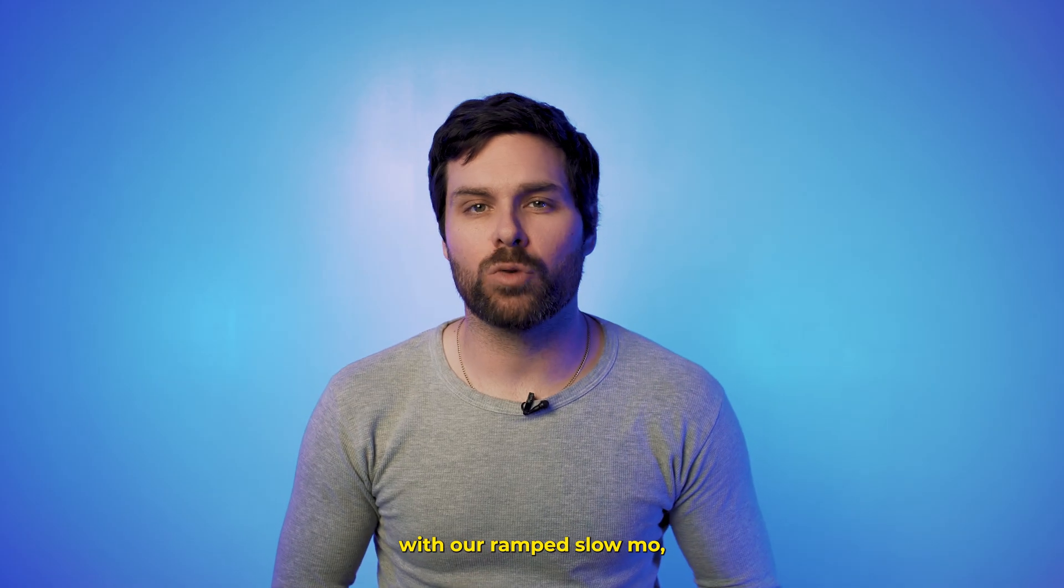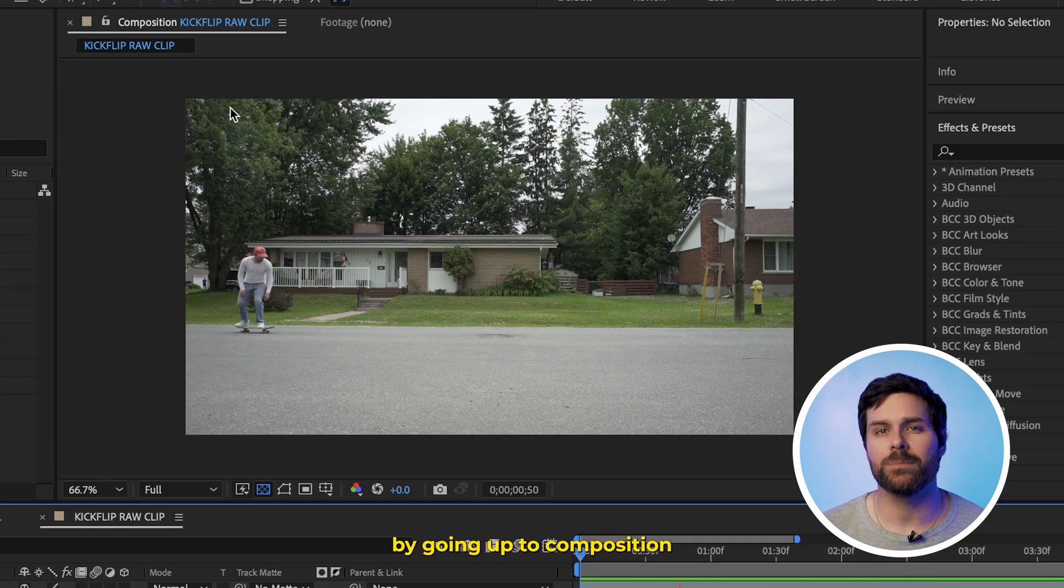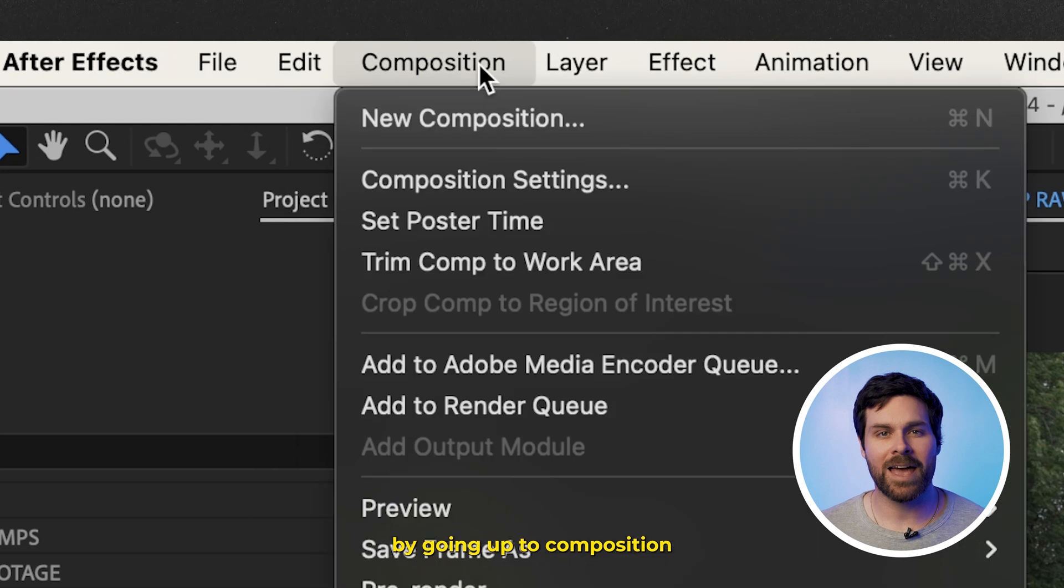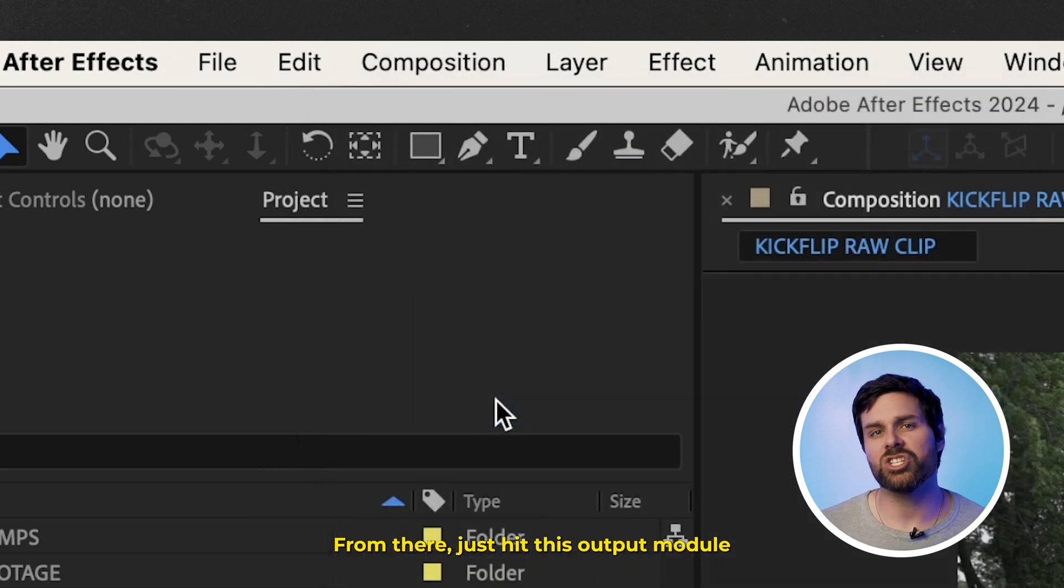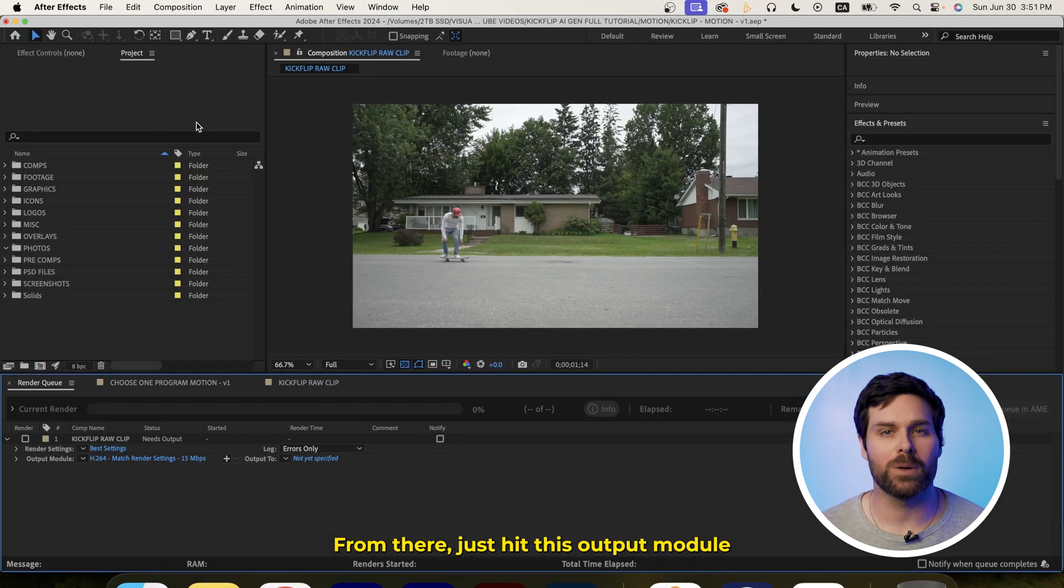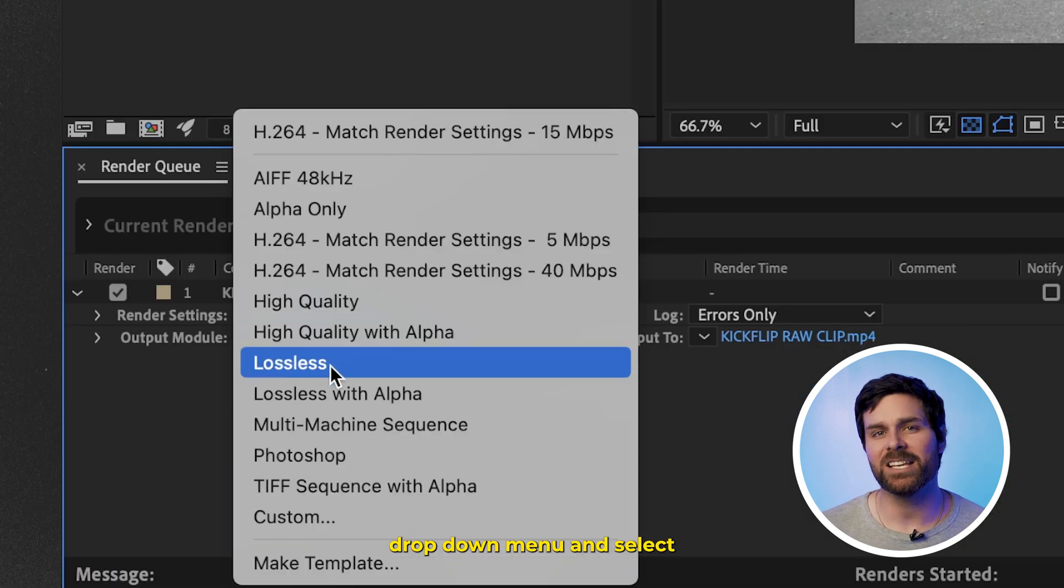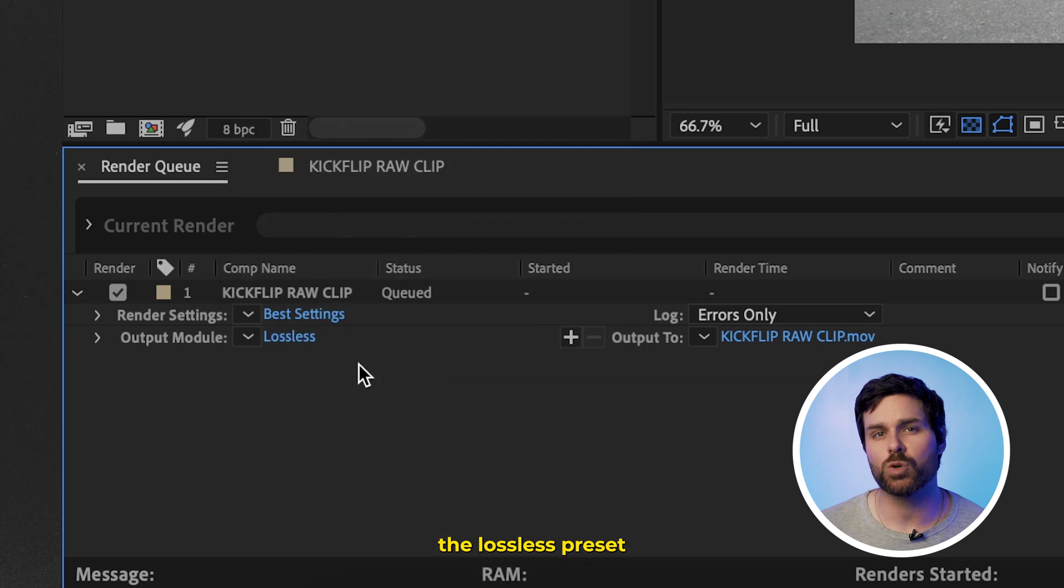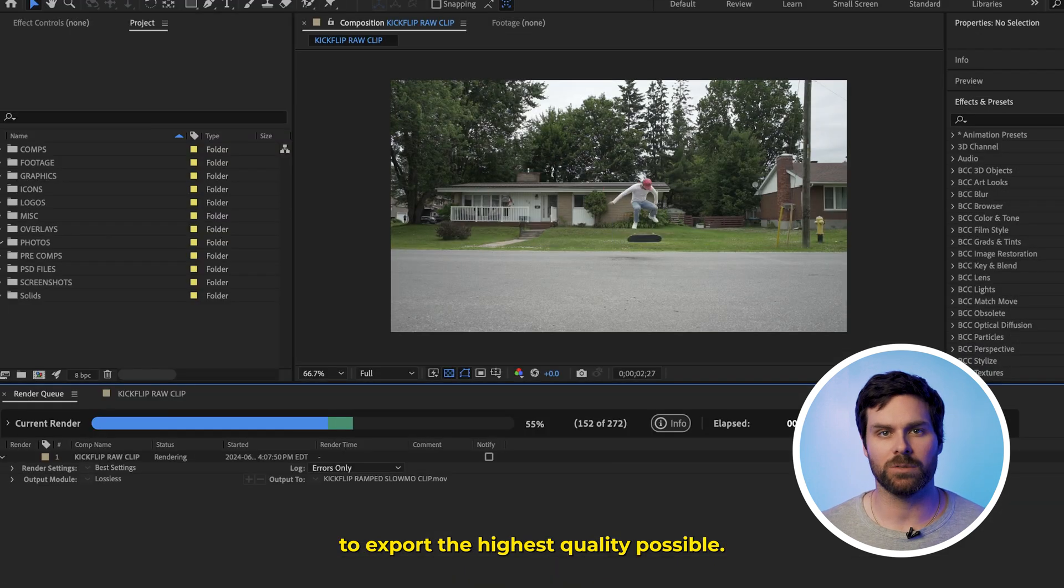Now, once we're happy with our ramp slow-mo, we can export it by going up to Composition and then add to Render Queue. From there, just hit this Output Module drop-down menu and select the Lossless Preset to export the highest quality possible.